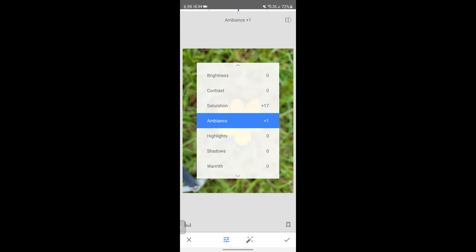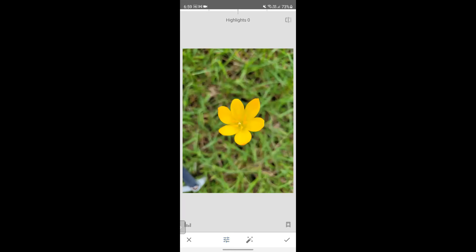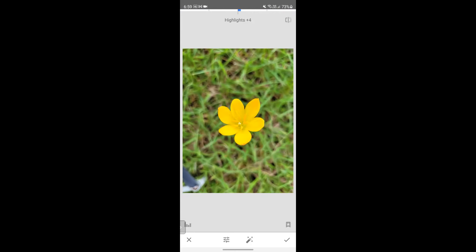You can experiment with these settings after class — open different pictures and try each setting one by one to see how they behave. It may look different for each picture. Highlights affect the bright areas of your picture. For example, if you're taking pictures of the sky and the clouds are a little too bright, and if your camera has captured enough detail in the highlights, you can bring the highlights down to recover some of that detail.